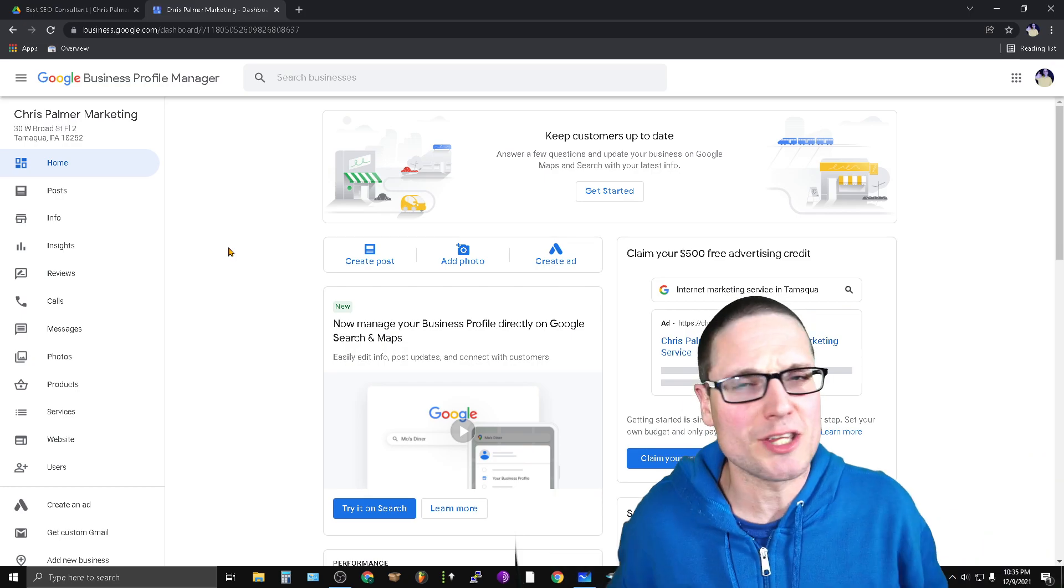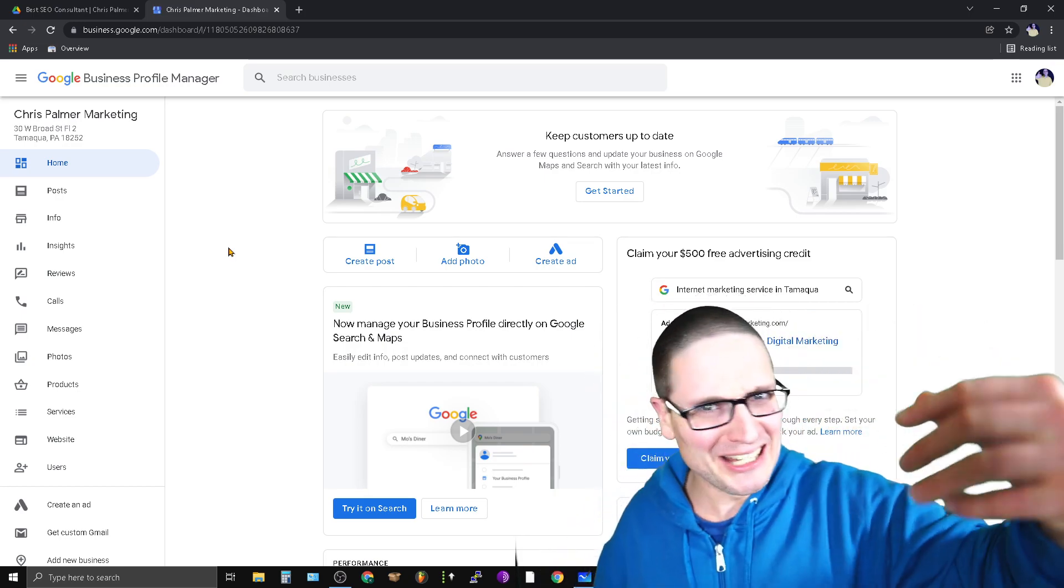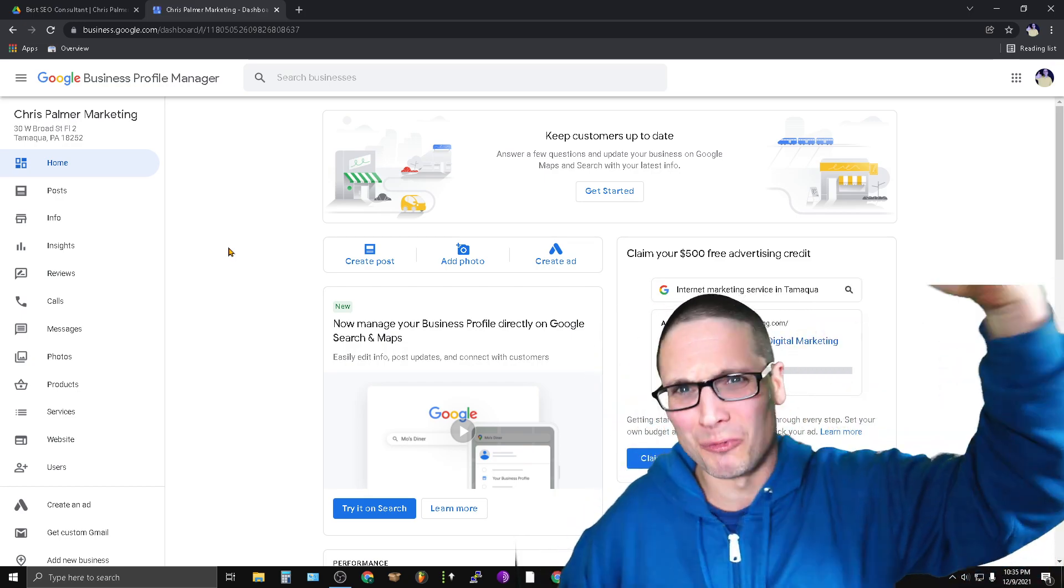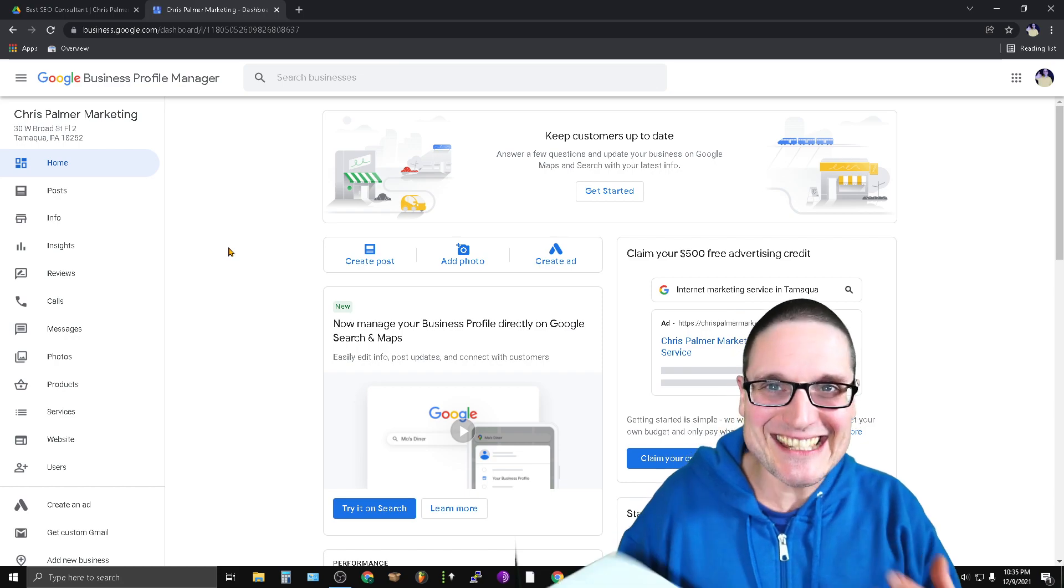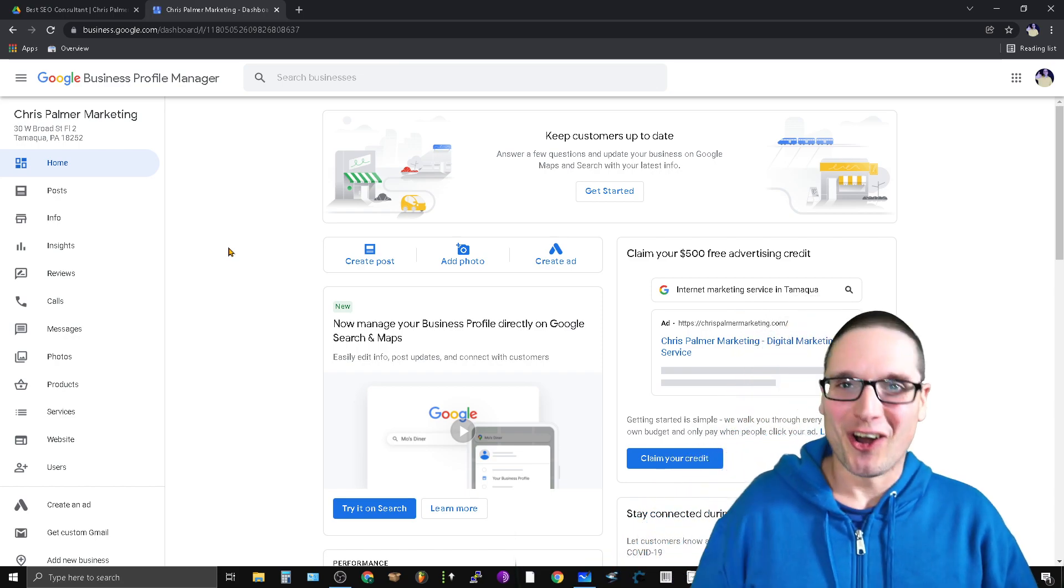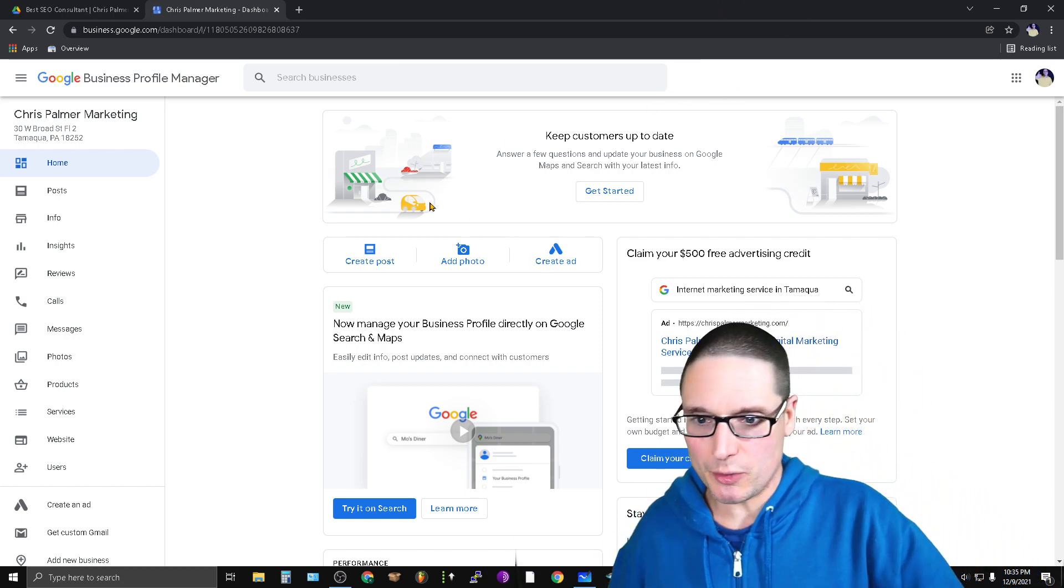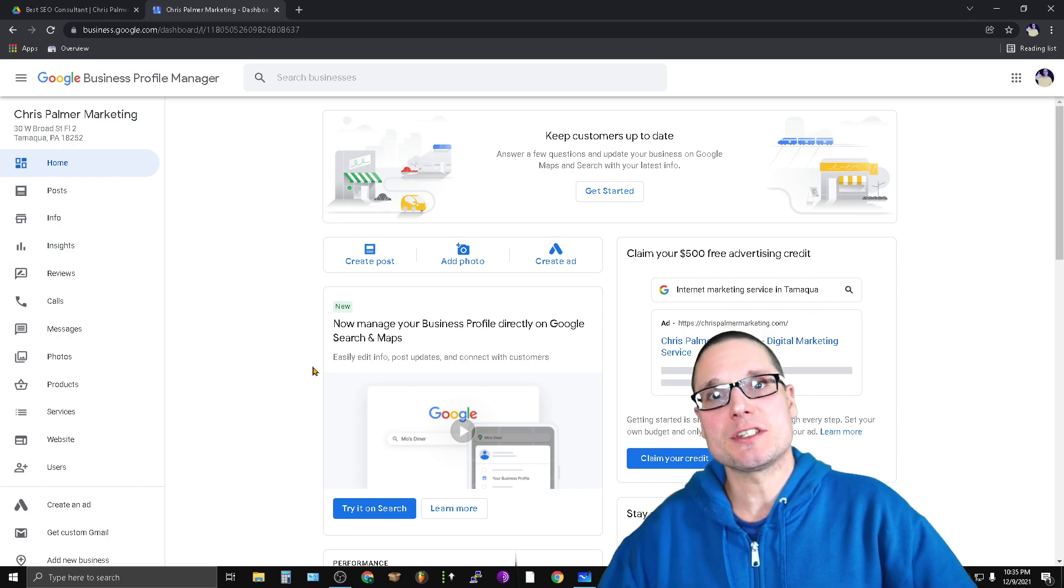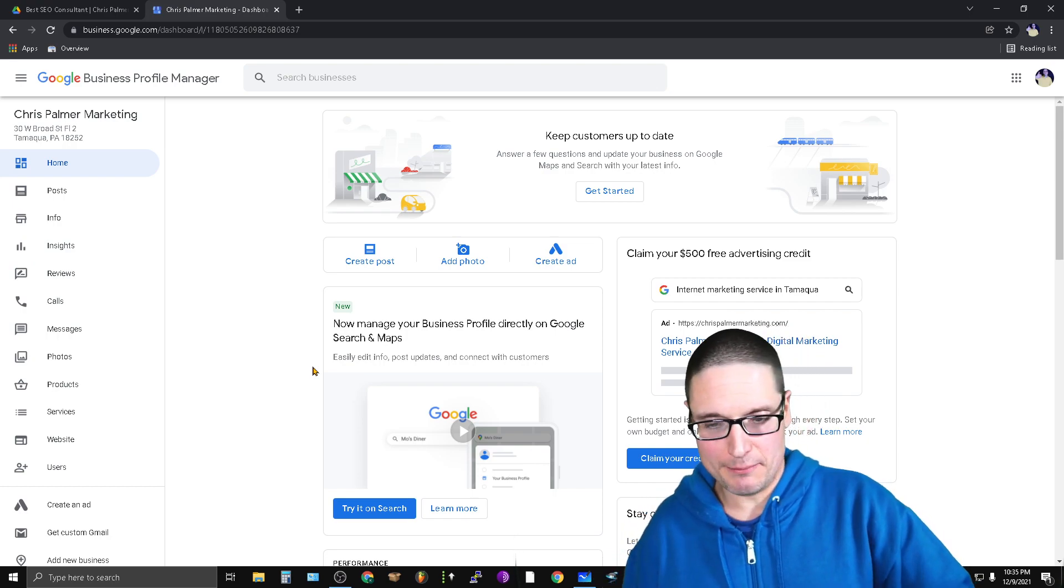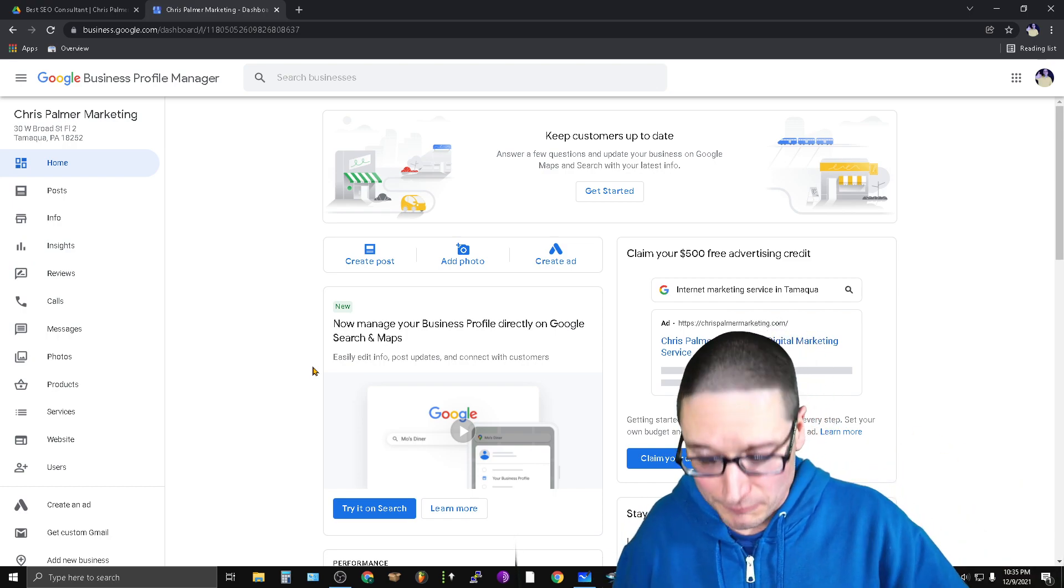But you're probably wondering, Chris, what are you talking about? Yellow, orange, red, blue? What exactly are you talking about? So let me go ahead and share with you first and foremost the actions in which I am discussing with you now.